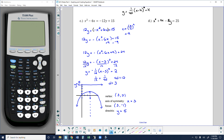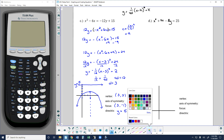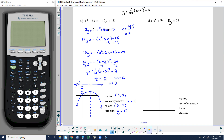Notice I changed the y's to x's and the x's to a y for problem d. Hopefully you've had a chance to finish. The x is being squared, so this is going to be a vertical parabola. I want to get y by itself, so I'll keep negative 8y on the left and subtract x squared and 2x, keeping everything else on the right. I'm going to divide by negative 1 to make the completing the square process a little easier, giving me x squared plus 2x minus 24 on the right.